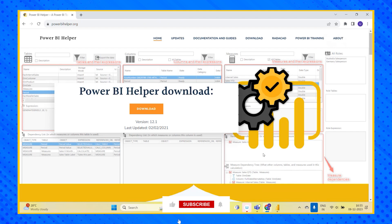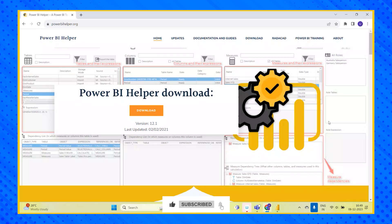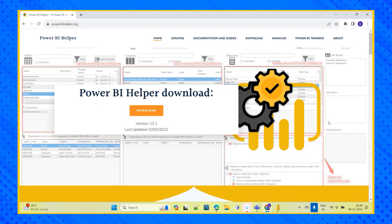Hi everyone, welcome to KSA Data Vision YouTube channel. In today's session we will try to learn the new tool called Power BI helper tool. Let's see how this Power BI helper will help the Power BI developers.